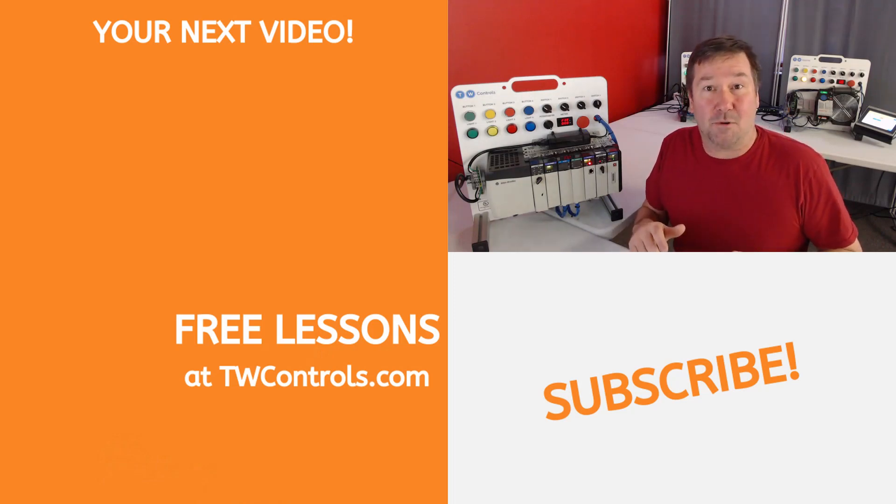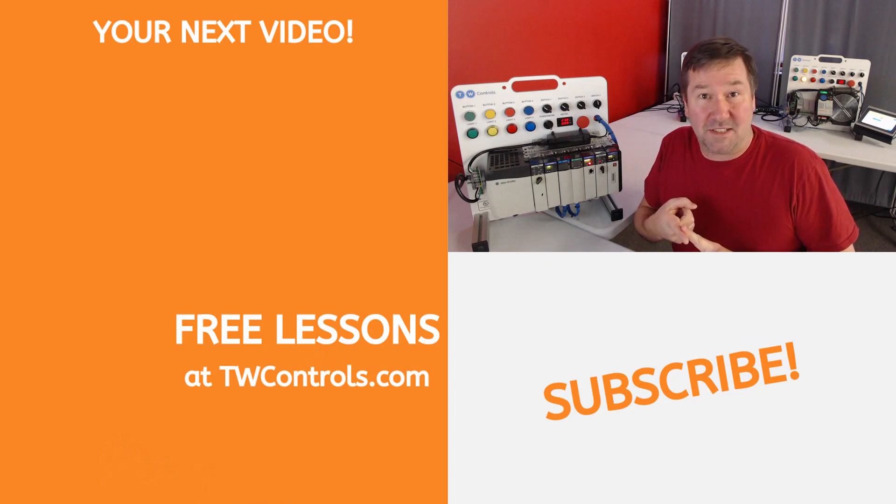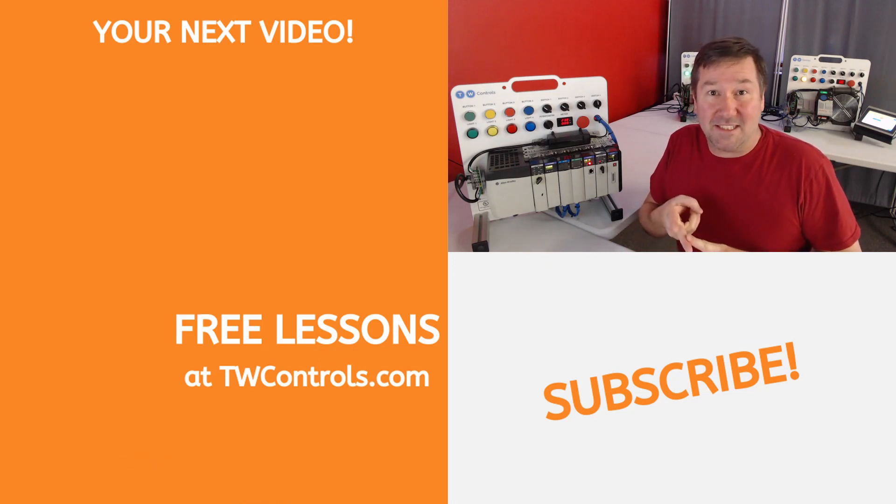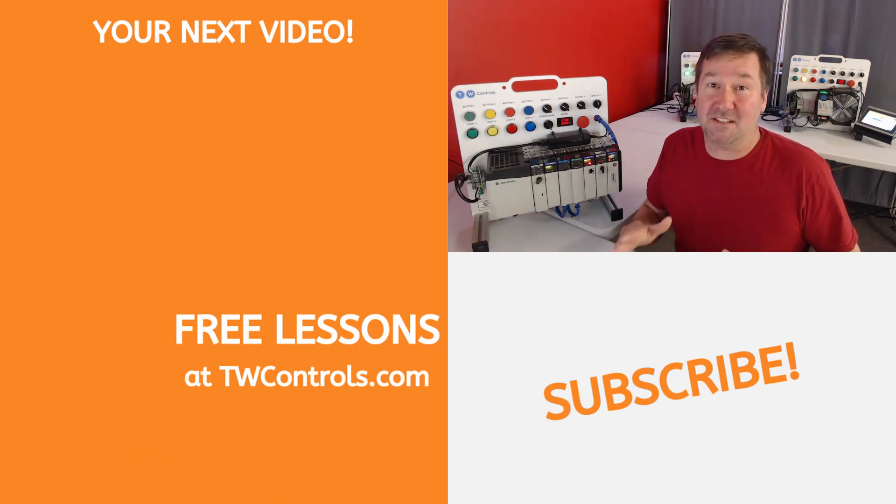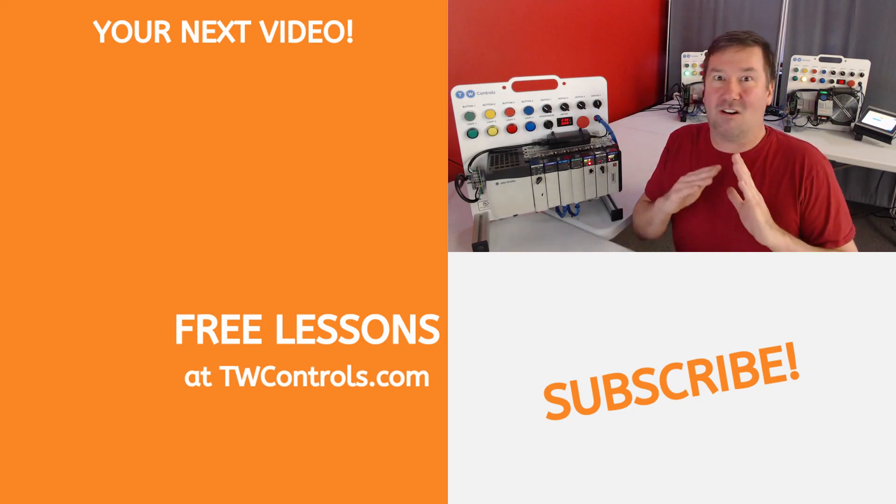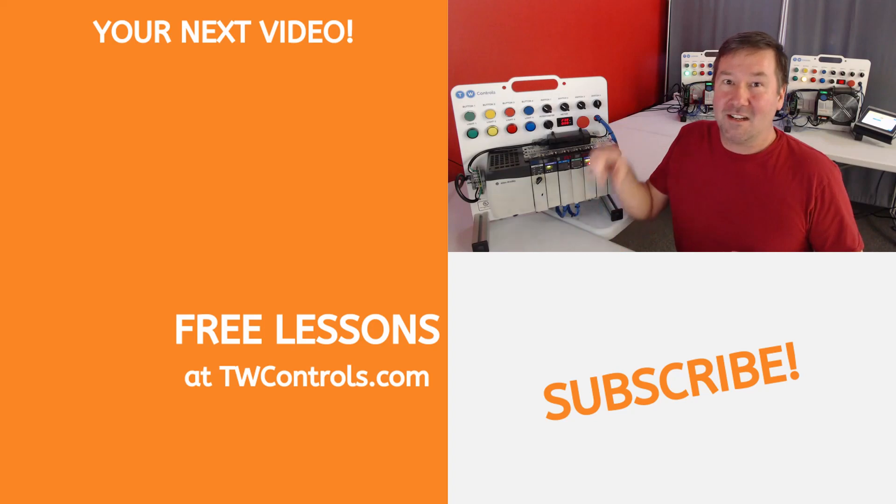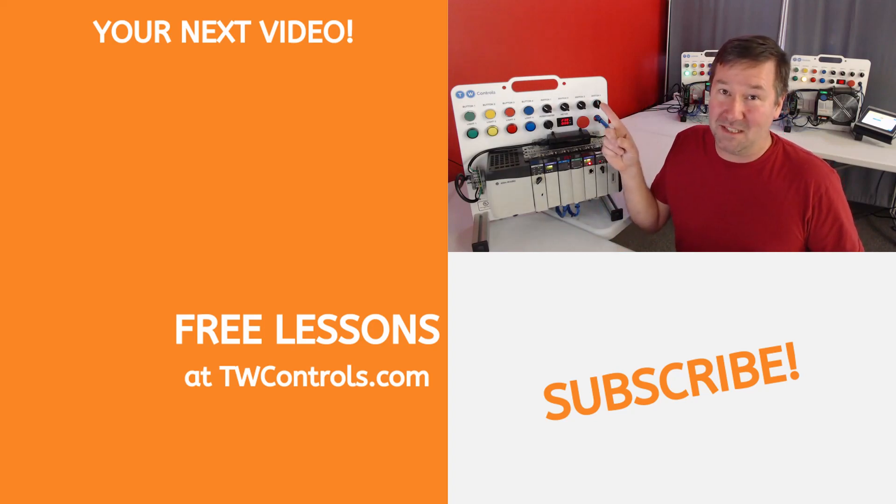To access PLC programs, you're going to need a PLC programming software and a communications cable. Each brand of PLC has their own software, and there are a ton of communications cables out there. Click here to learn more about PLC programming. Until next time.